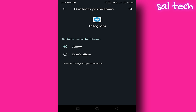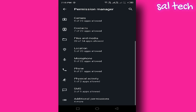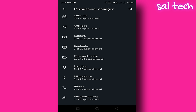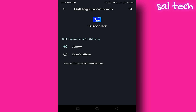Step 4: Control Call Log Permissions. Some apps request access to Call Logs, which can allow them to see your phone number and your contacts' numbers. Go back to Permission Manager. Search for Call Logs and tap on it. Review the apps that have this permission and ask yourself: do they really need access to Call Logs? If not, tap on them and select Don't Allow. Repeat this for all suspicious apps.